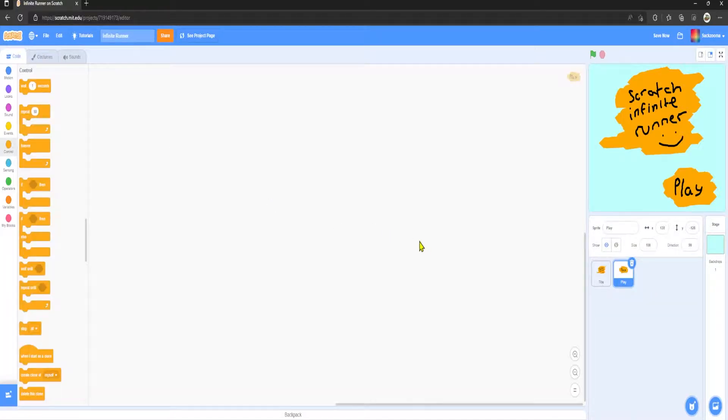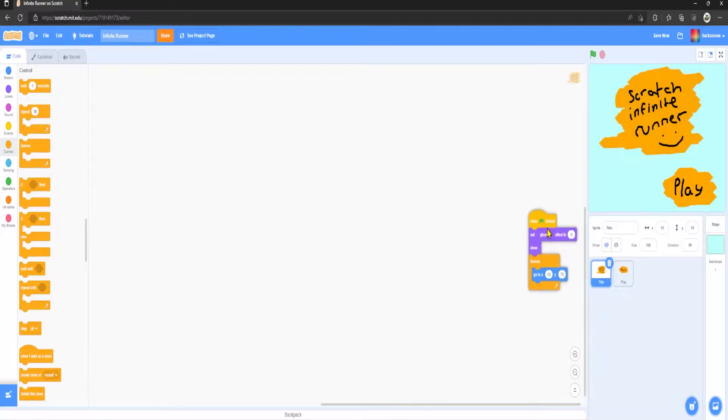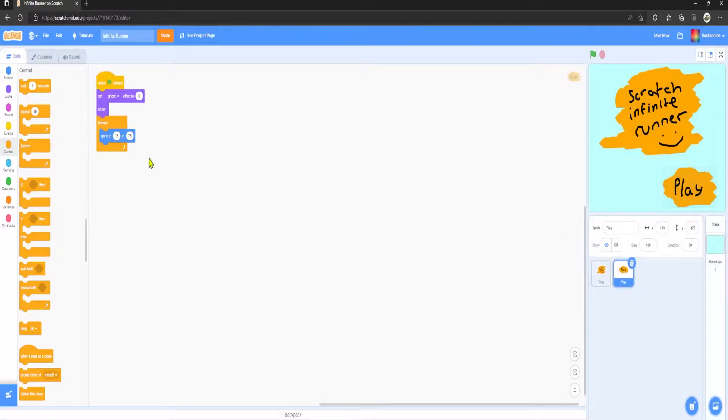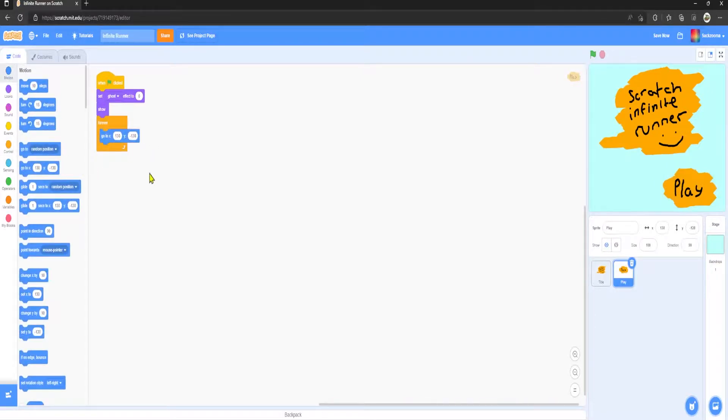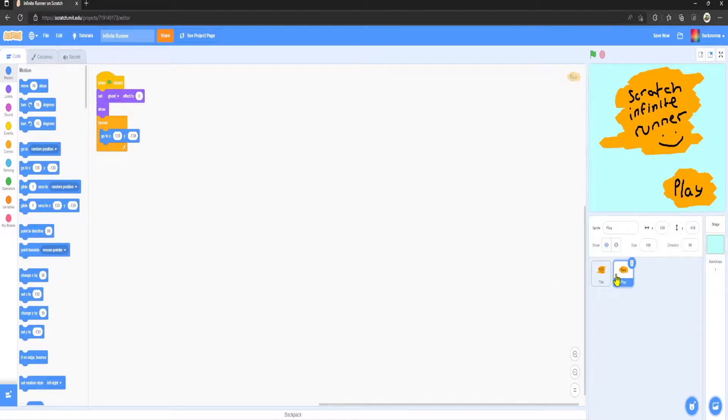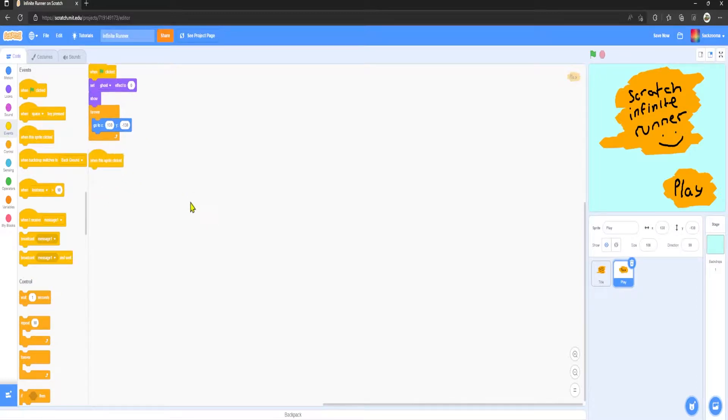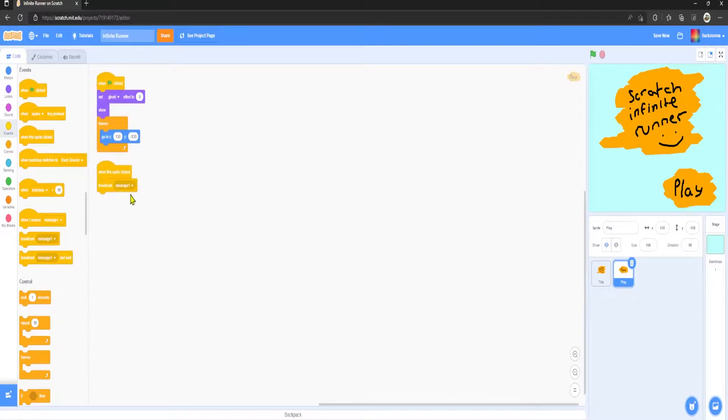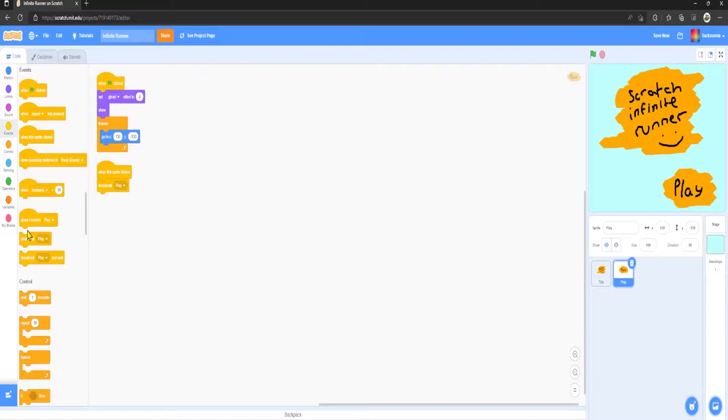We're going to drag this code here but instead of this we're just going to remove that block and grab this one. So once we've made these two sprites here, we want to make sure this is on the play button. We want to go to events, when this sprite clicked, and we want to broadcast new message play.